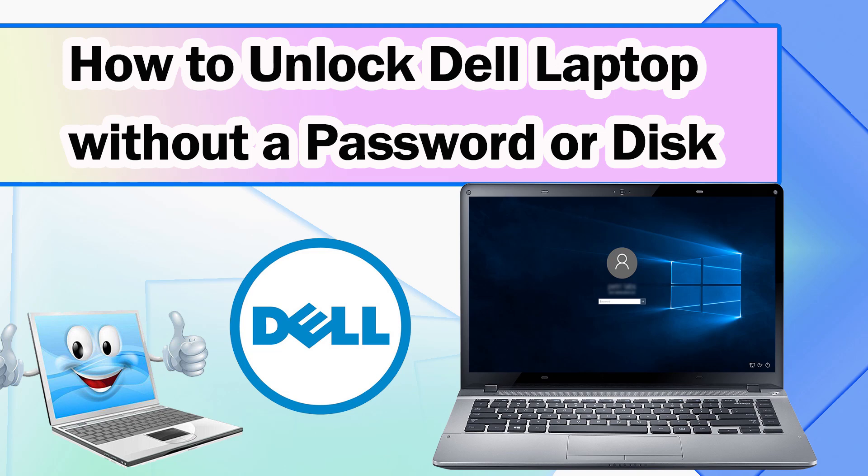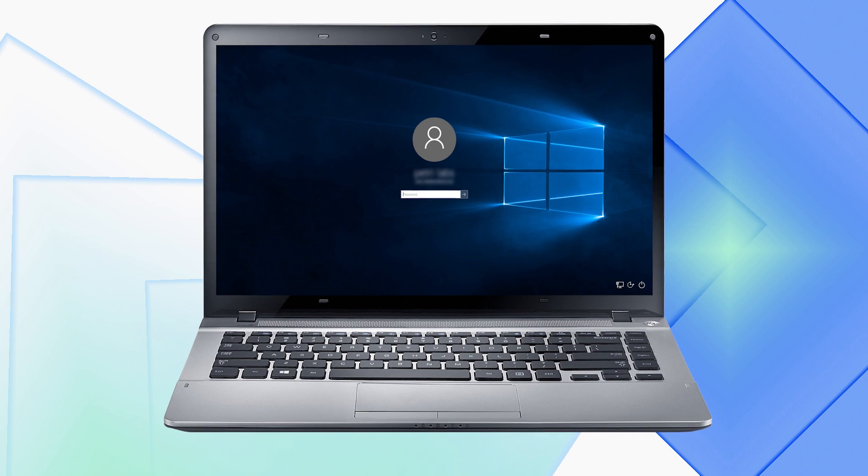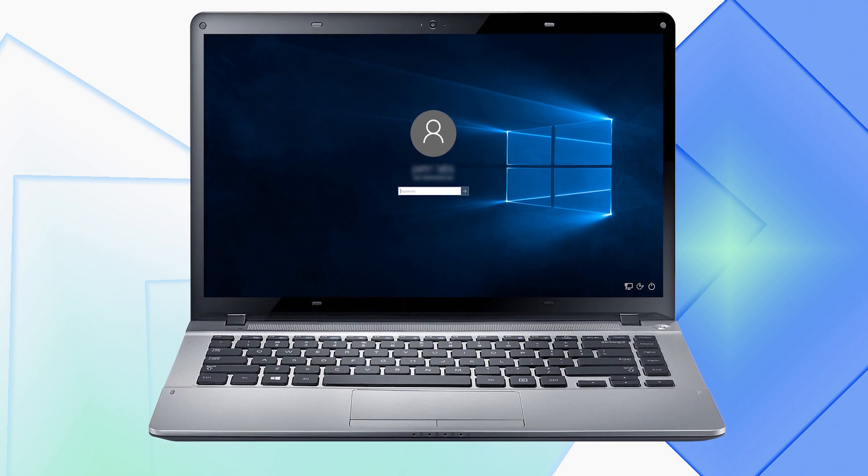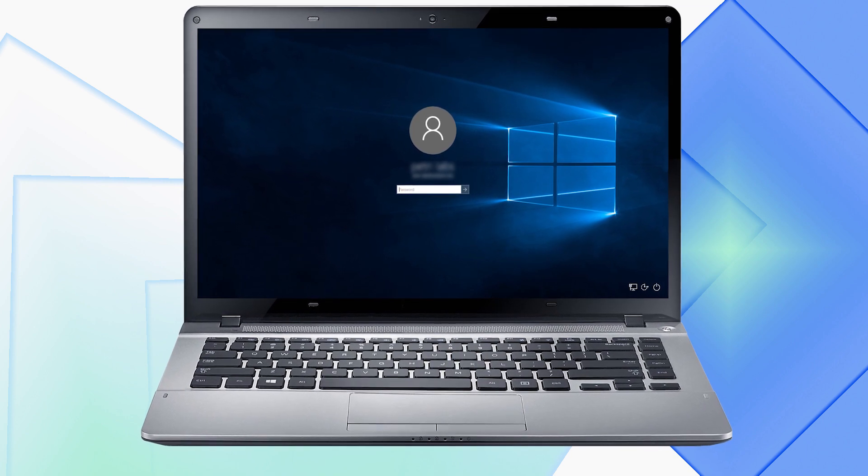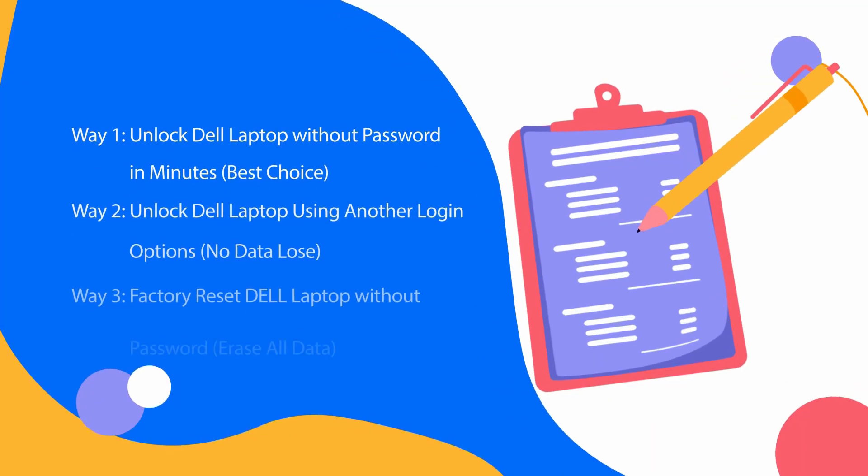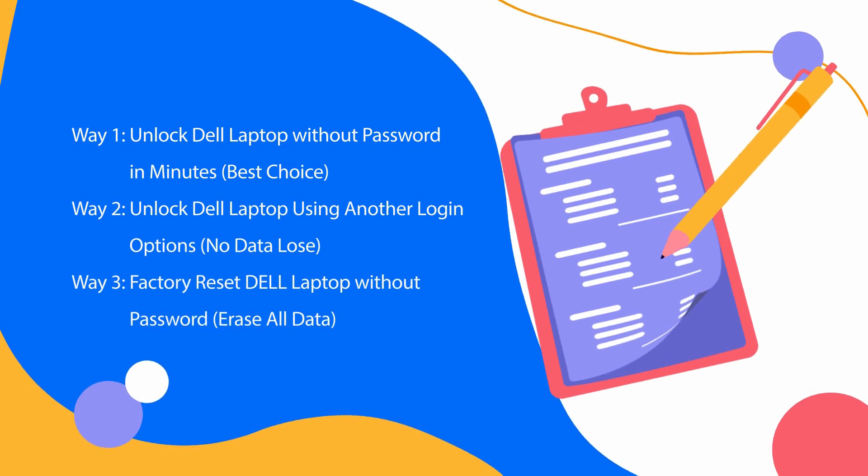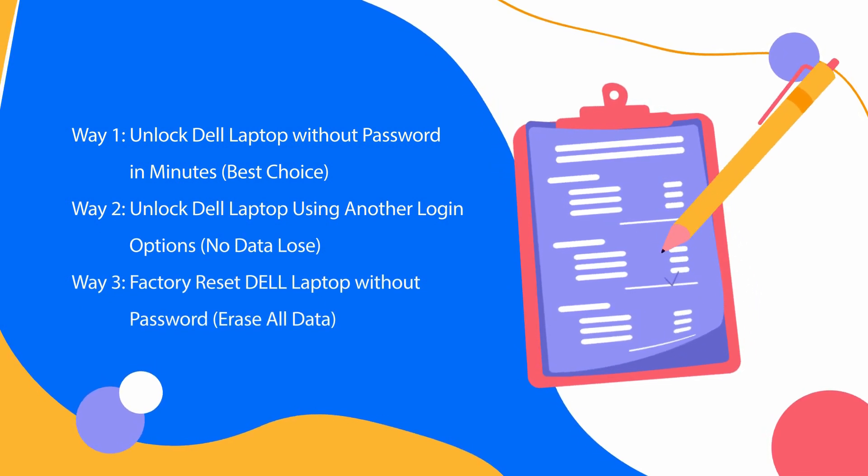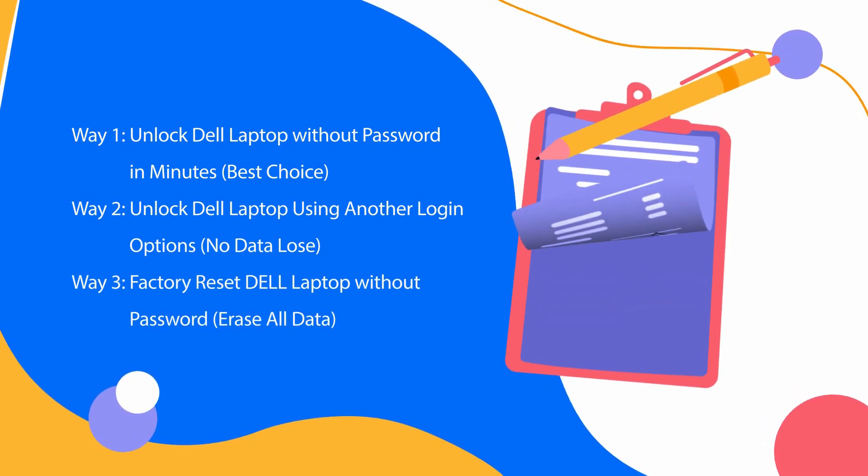To protect our privacy, we usually set passwords for our laptops. However, some users may forget these numbers. If you are also in such a predicament, this video will guide you on how to unlock your Dell laptop without a password or disk.